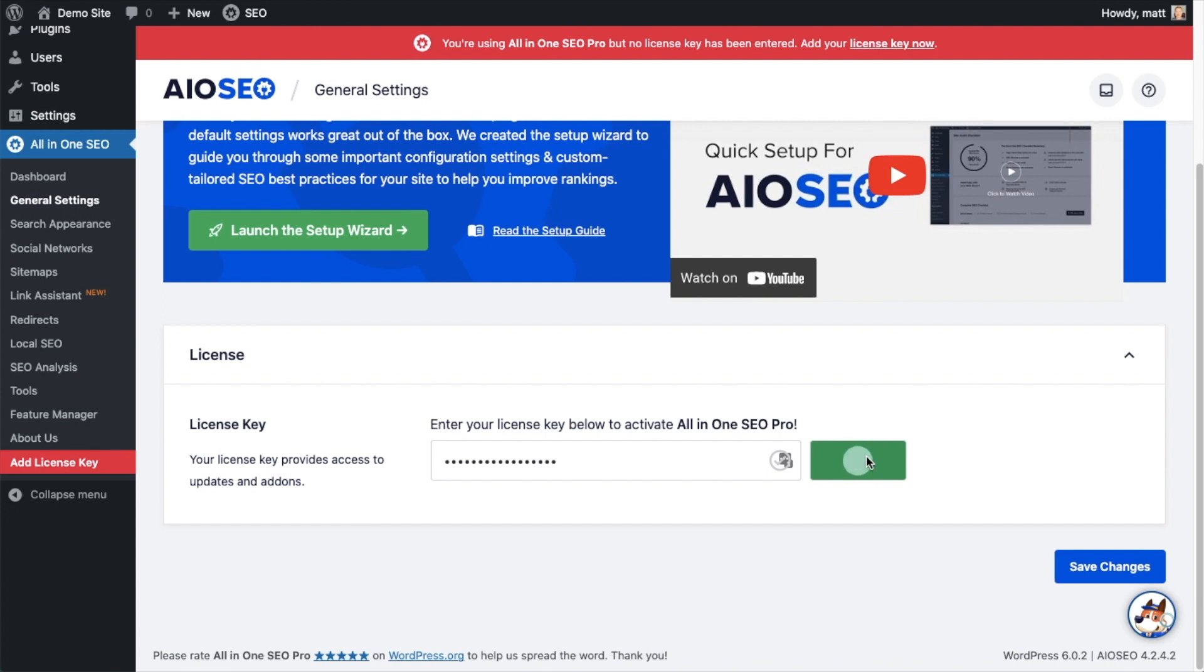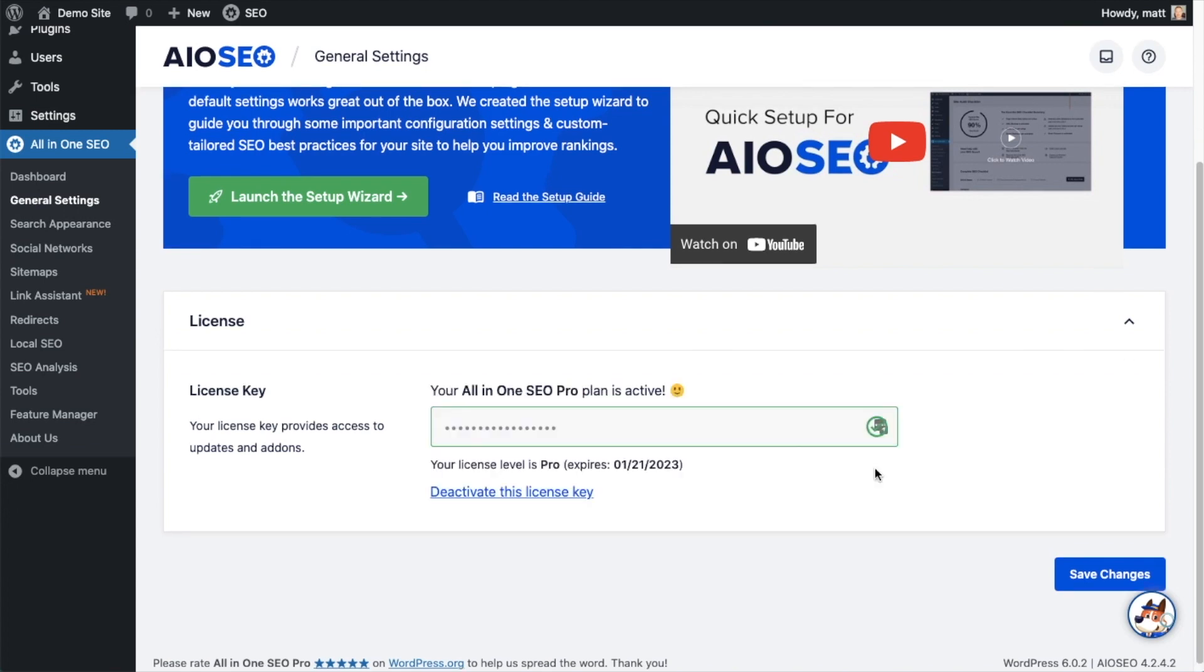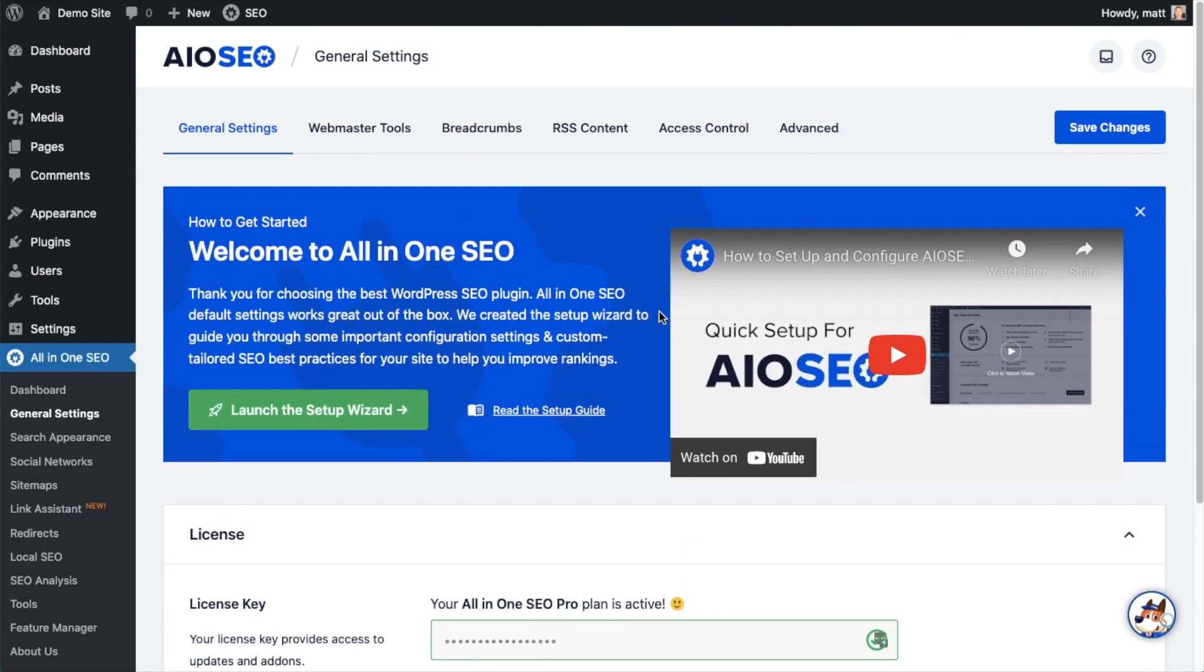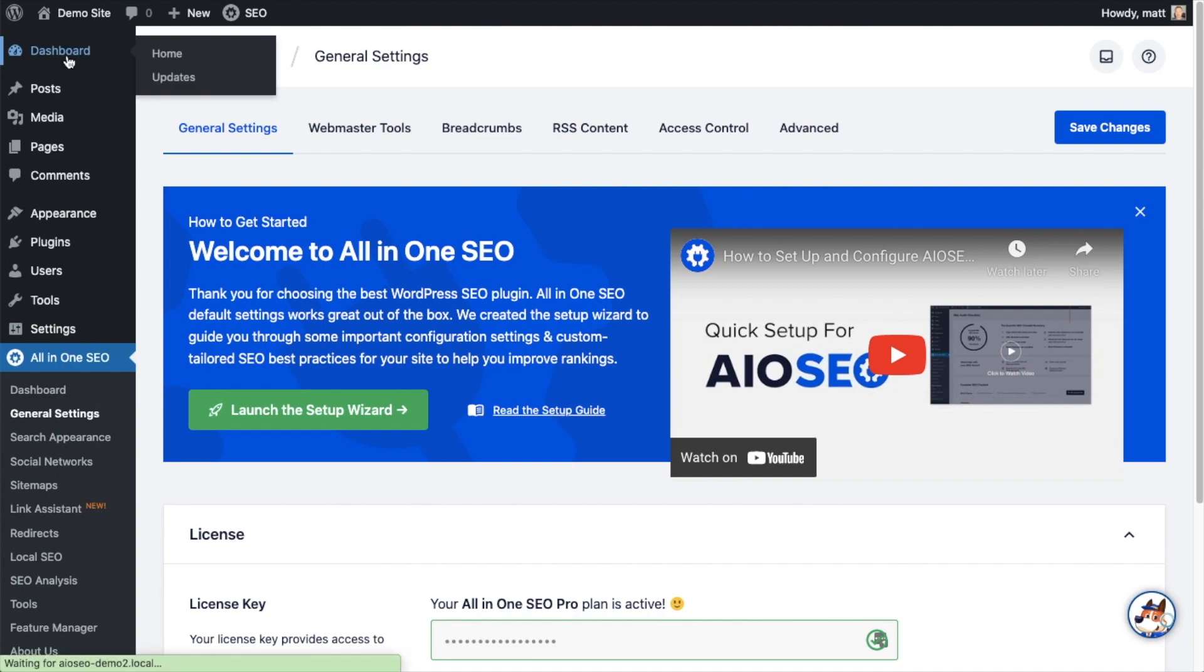And that's it. All-in-one SEO pro is activated on this website. If you want to be doubly sure, you can go ahead and click the blue save changes button. And then we're going to scroll up and click on the dashboard link just so we're all on the same page.